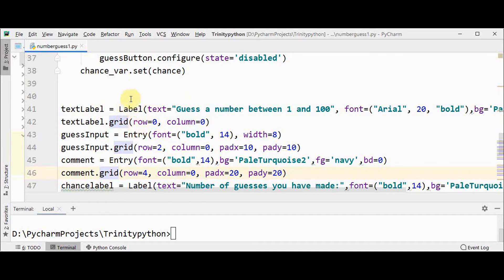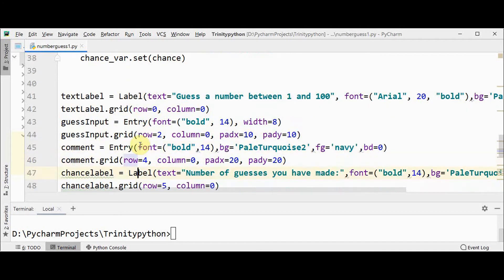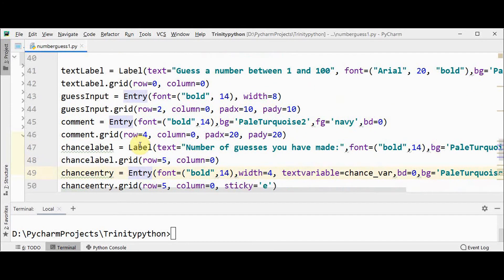Three types of widgets are used in this application. One is the label to display the text 'guess the number between 1 and 100'. And then we have this entry widget called guess input. This is used to get user input.